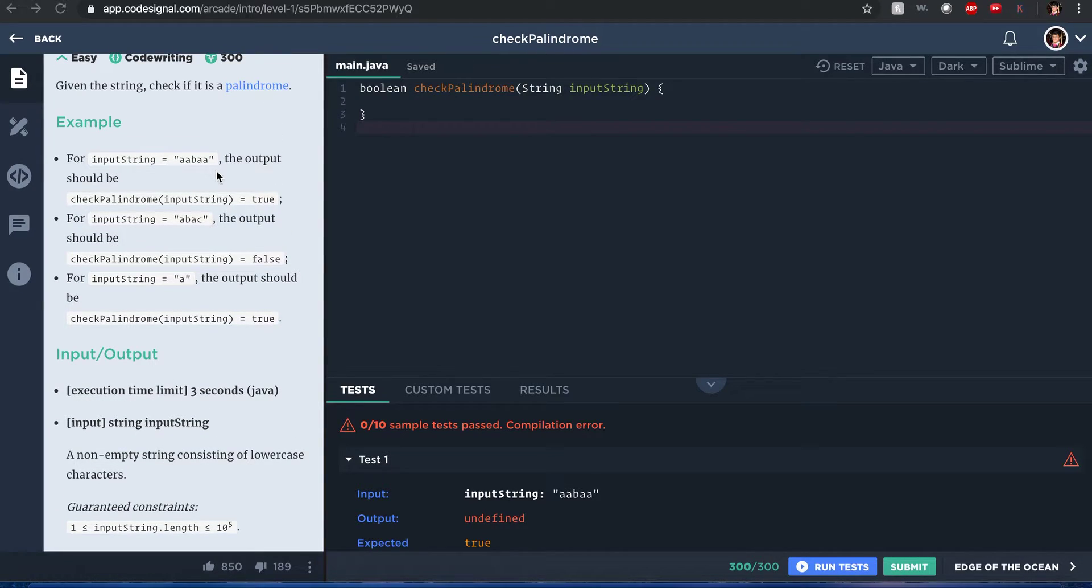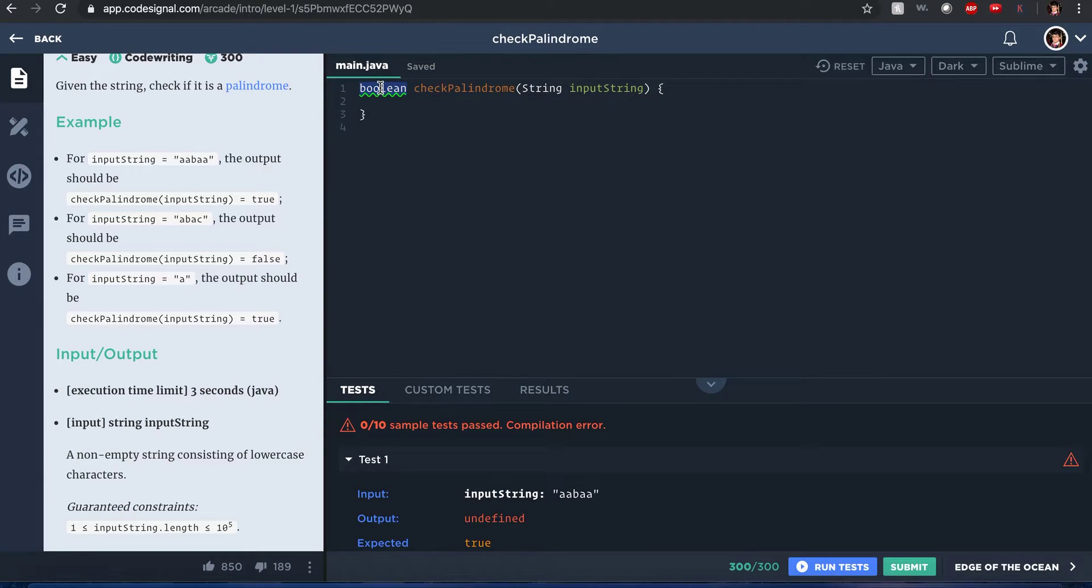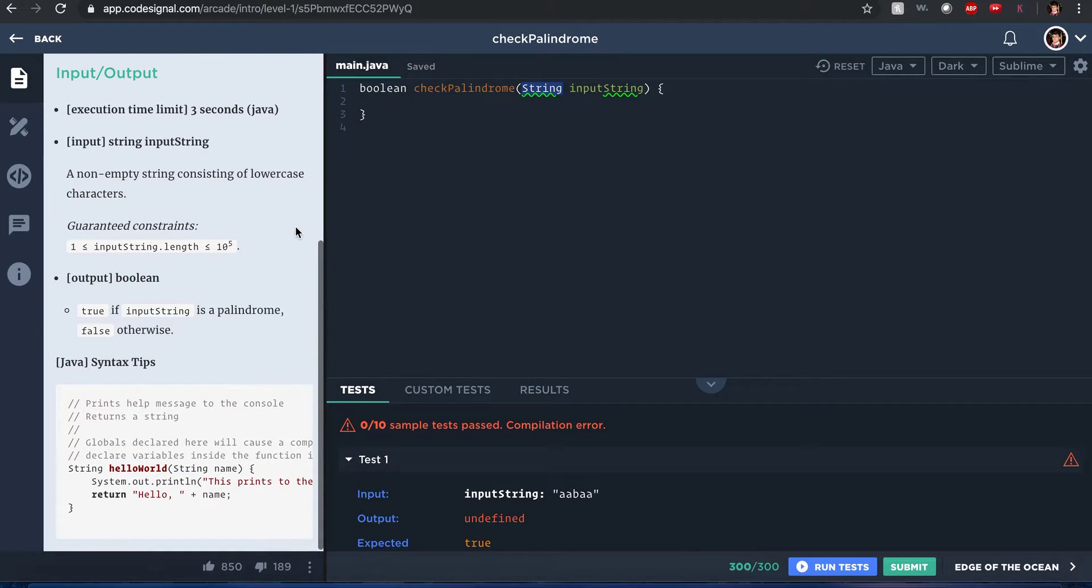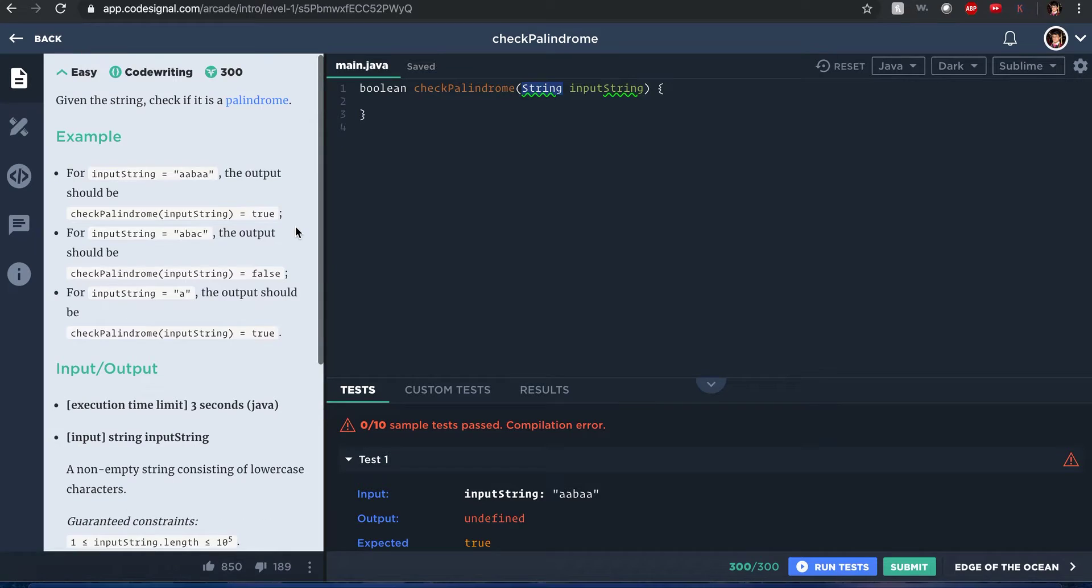Yeah, that's a palindrome. So it's more like a true and false. You can tell that from the return type of the function, it's a boolean, true or false. And input is an input string. Alright, that makes sense.